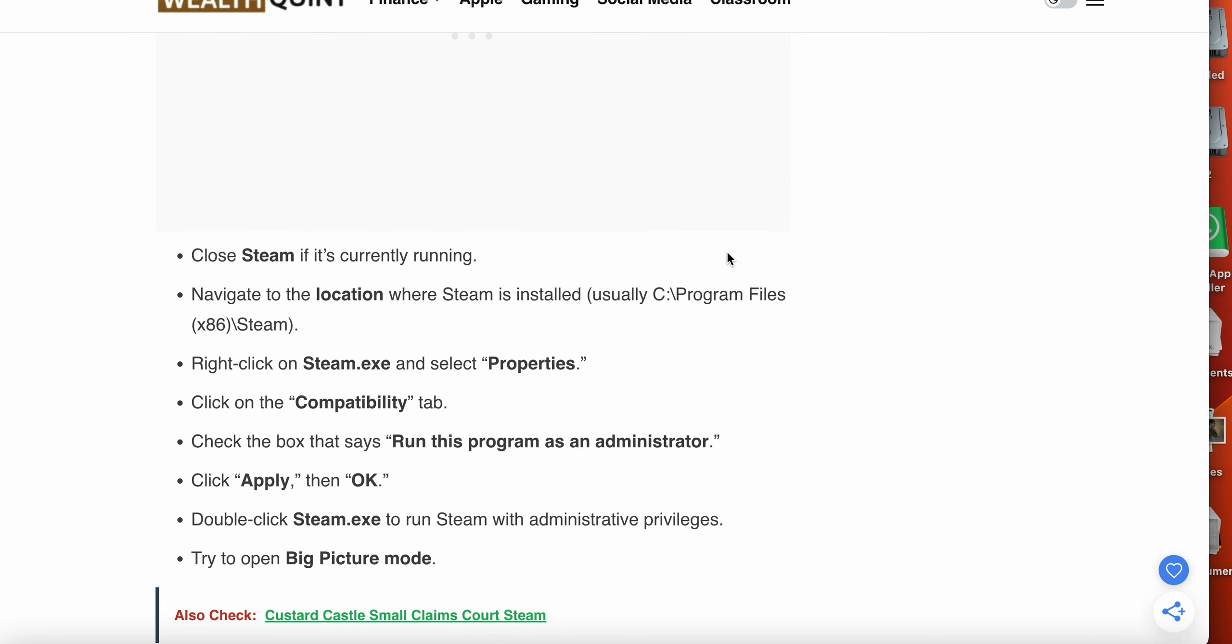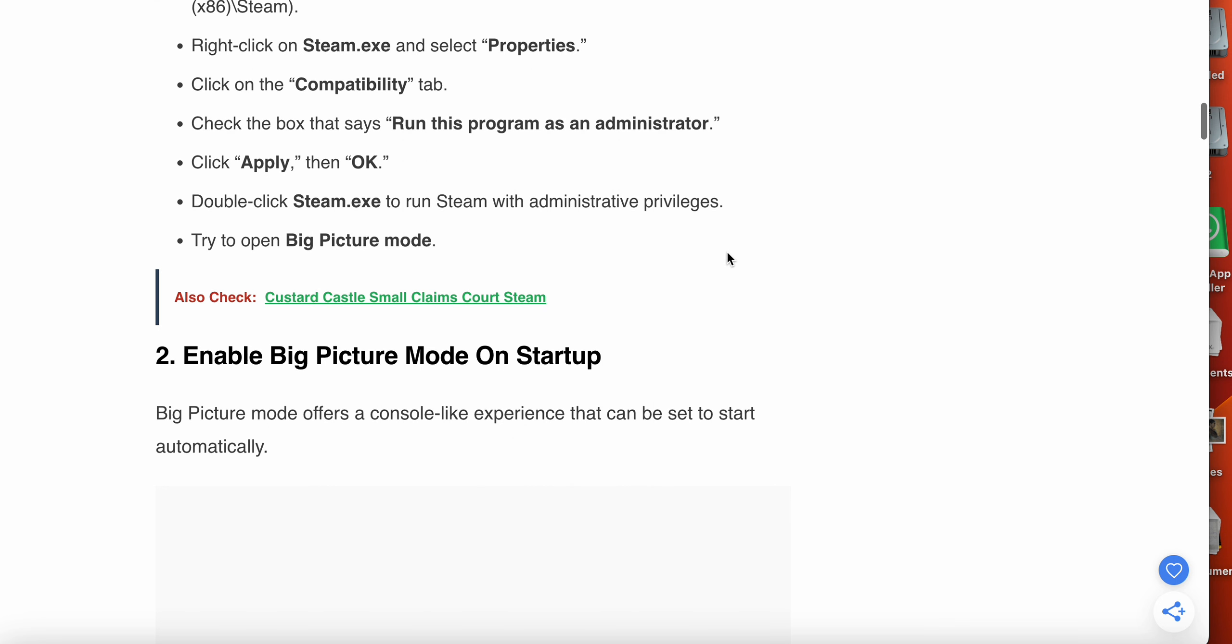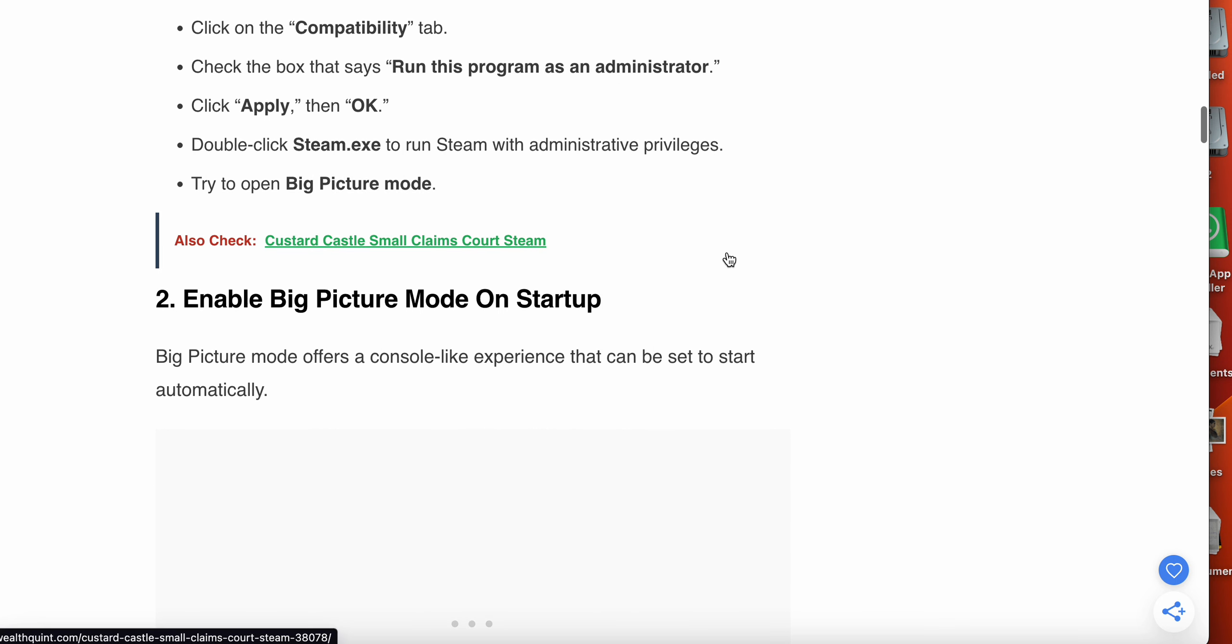Here's how you can run Steam with administrative rights. First, you have to close Steam if it's currently running. Navigate to the location where Steam is installed, right-click on steam.exe and select Properties. Click on the Compatibility tab, check the box that says Run this program as an administrator, click Apply then OK. Double-click steam.exe to run Steam with administrative privilege, then try to open Big Picture Mode.